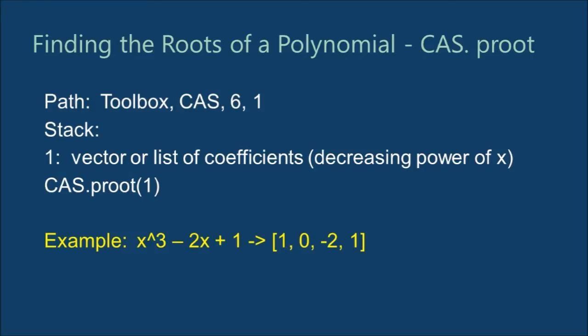Next, we will find roots of a polynomial. One of the easiest ways to do this is to use the CAS dot P root command. The argument will be a list, or vector if you prefer, of coefficients of decreasing power, starting from x to the n power to the constant, x to the zero power.